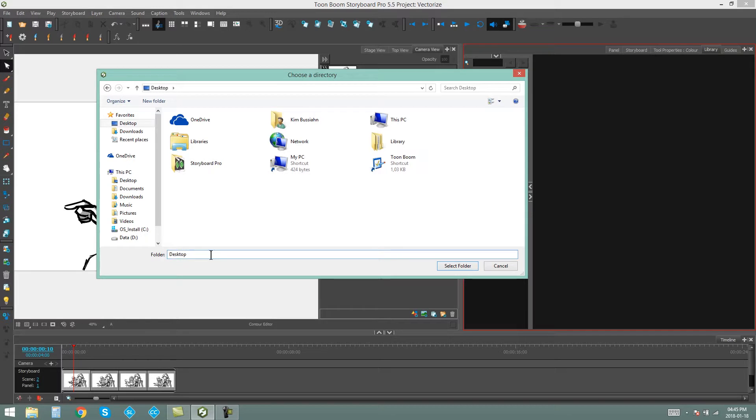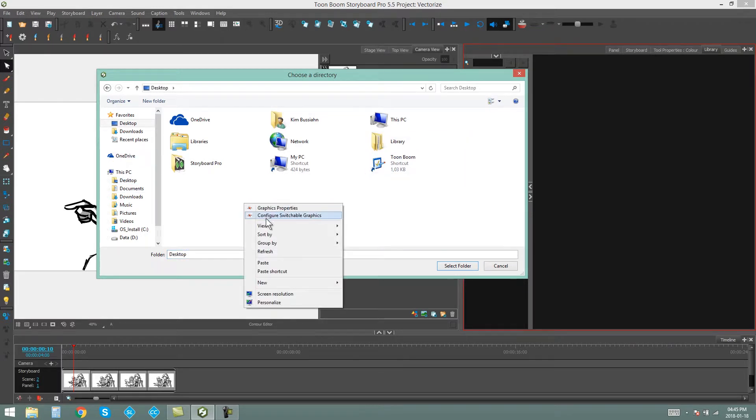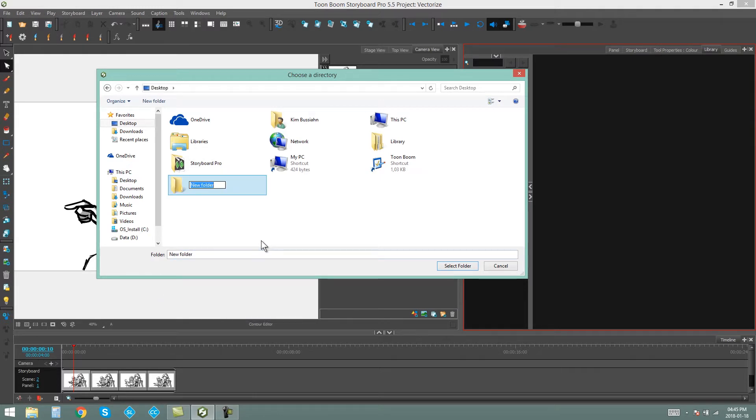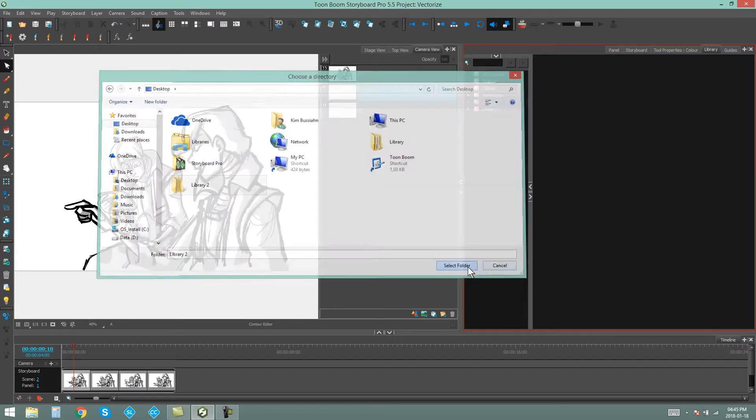and what I'm going to do is once I'm on my desktop, I'm going to right-click Create a New Folder. This is going to be Library 2. Now I can select this folder,